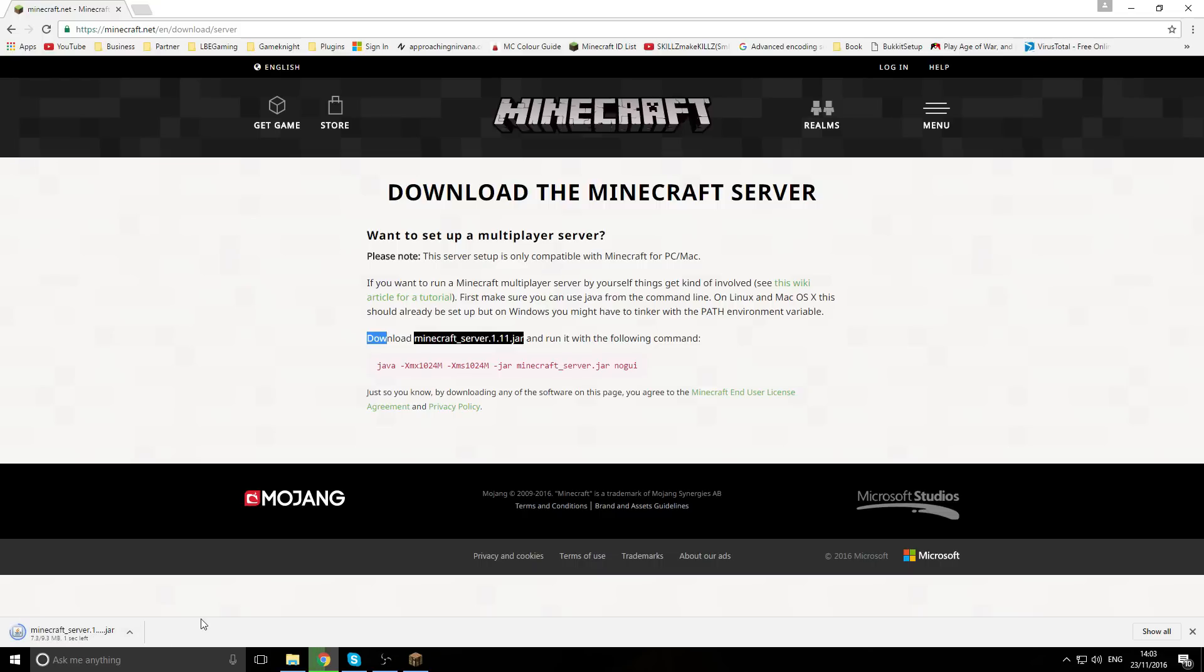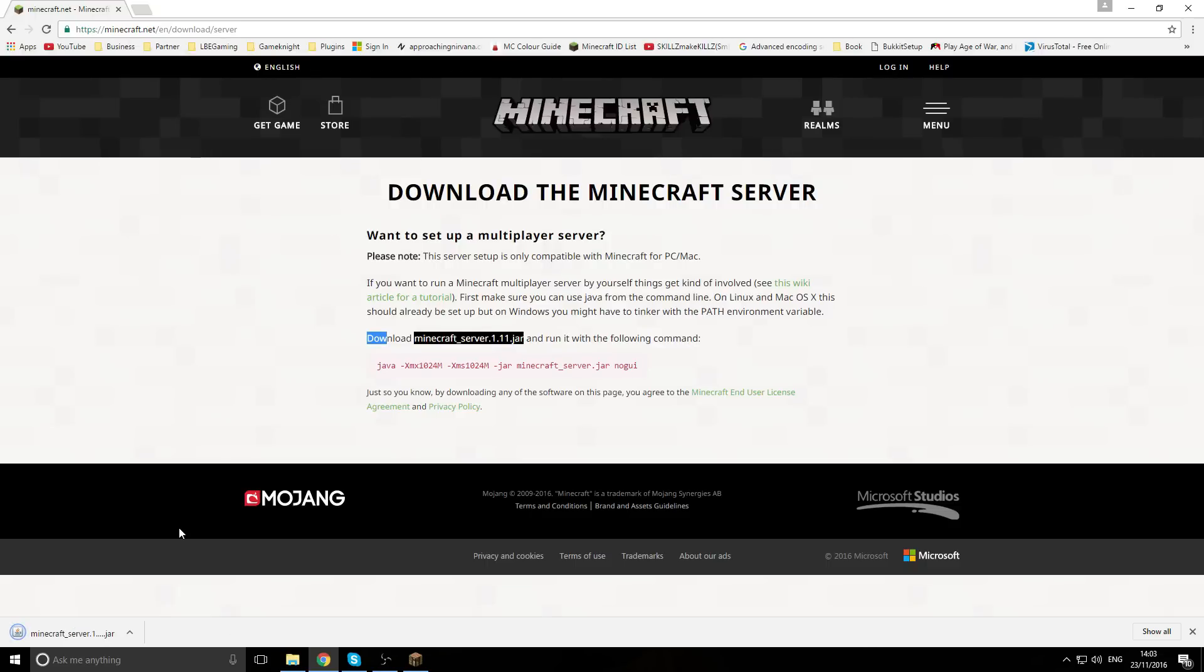We'll just let that download. It does say this can harm your computer - it won't harm your computer as long as you're downloading it from the legitimate website from Minecraft where you buy the game. There should be no problems at all.